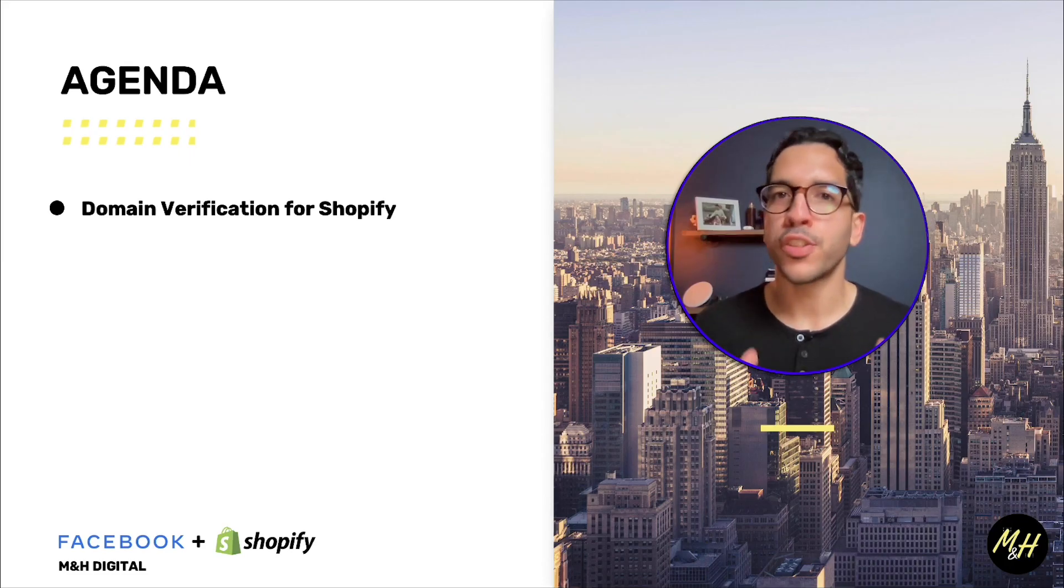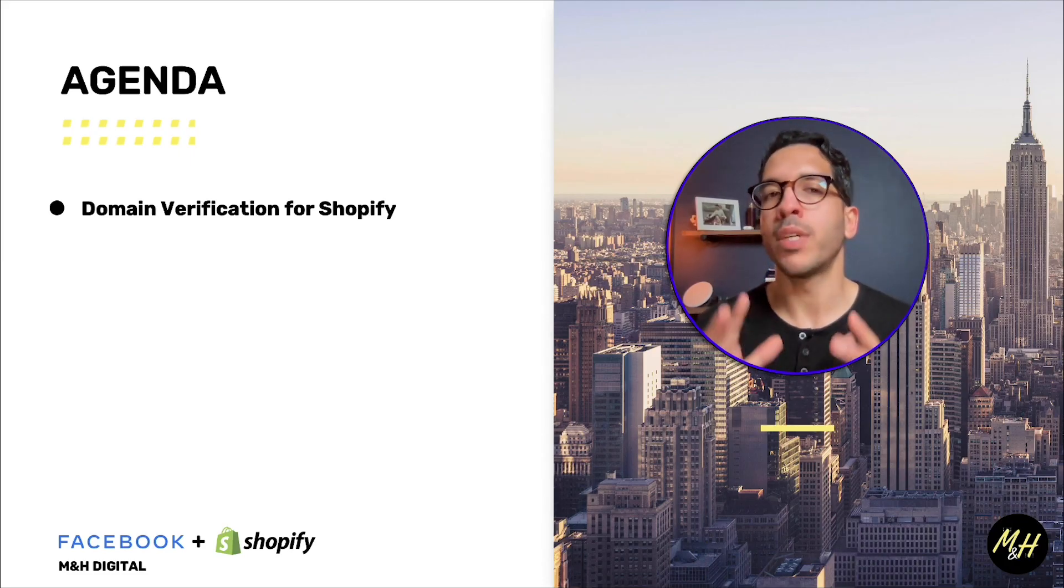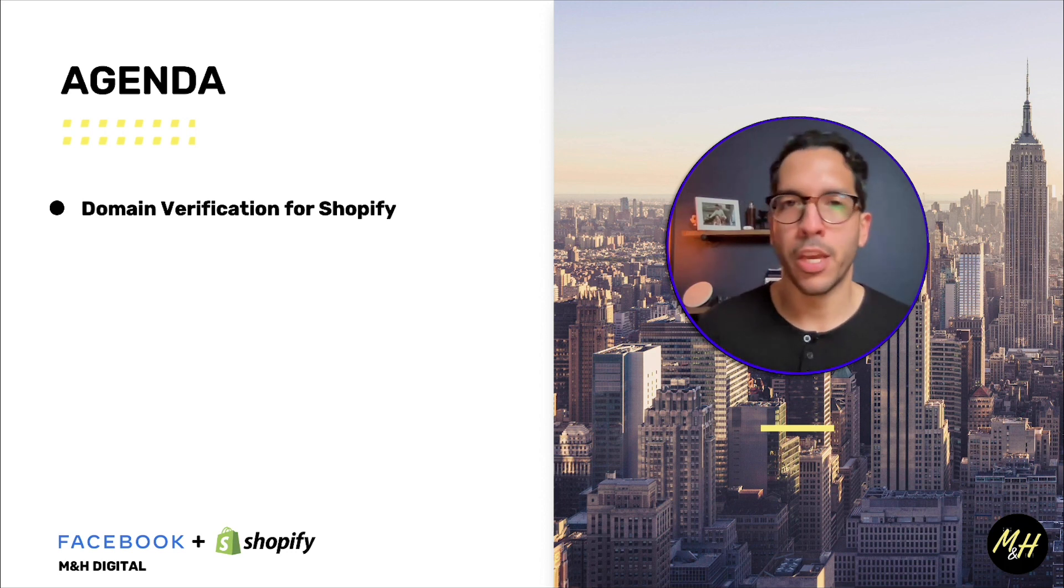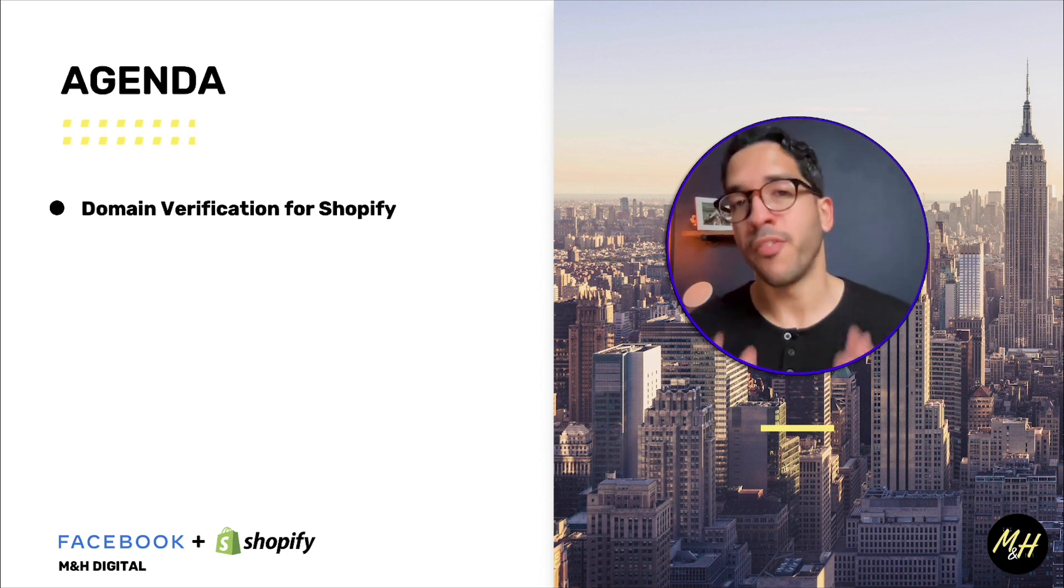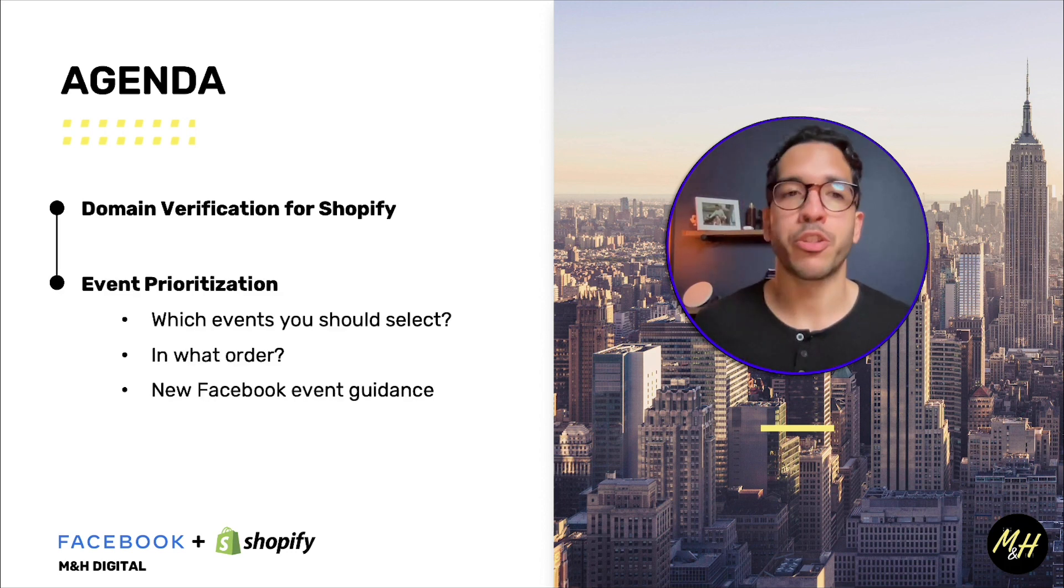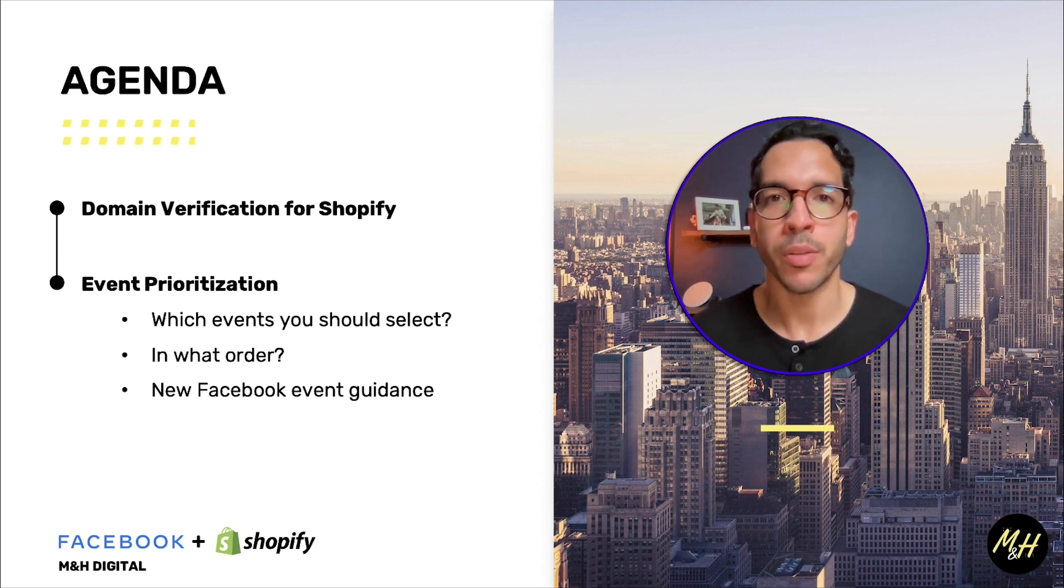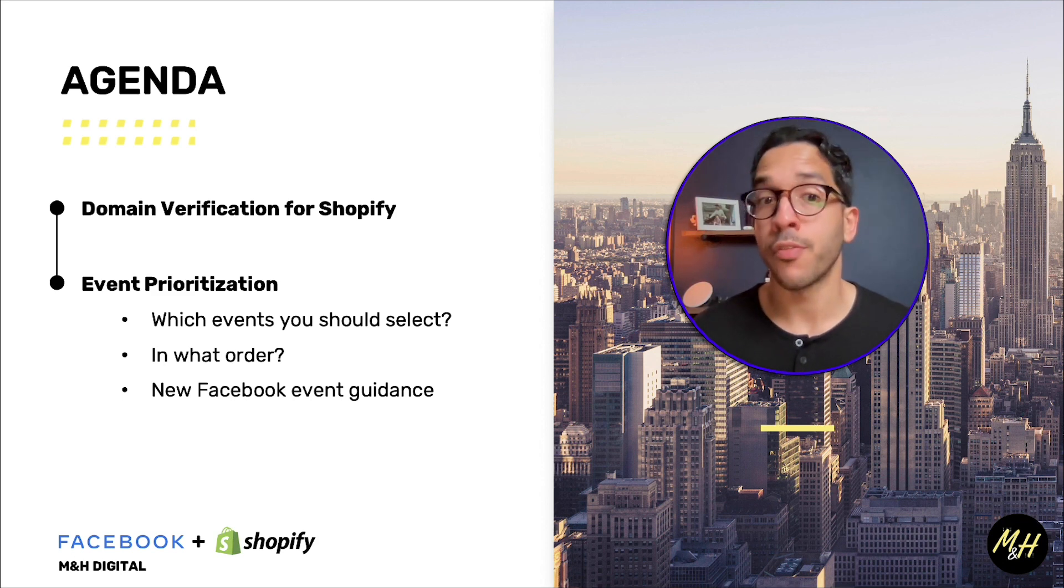The first thing on our agenda is we are going to verify our domain, our Shopify domain, within Facebook Ads Manager. Then I'm going to show you how you can prioritize your events and we'll talk about which ones you should be prioritizing.